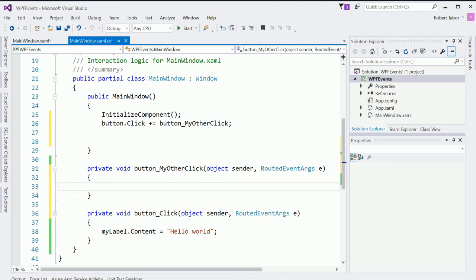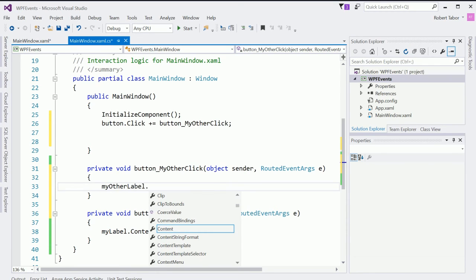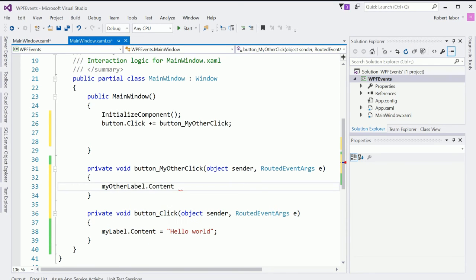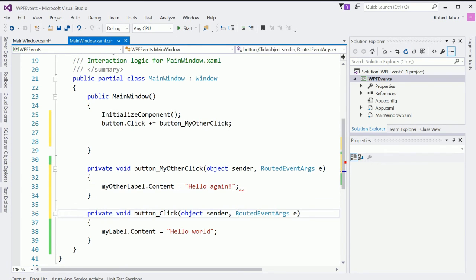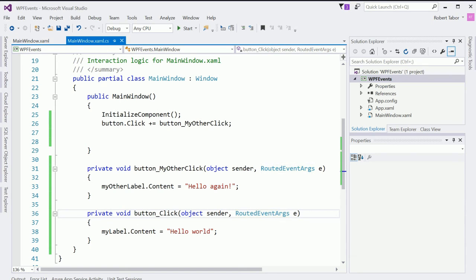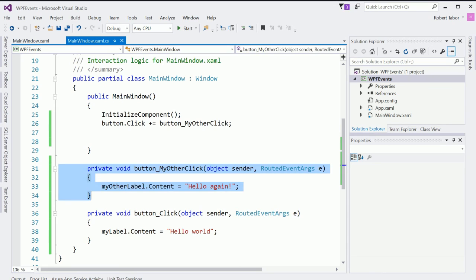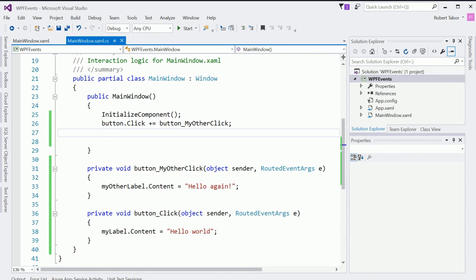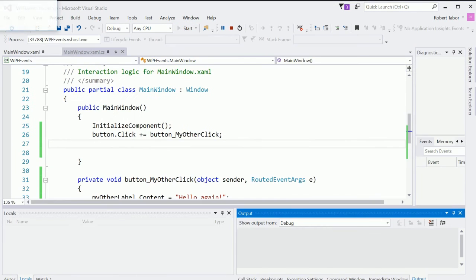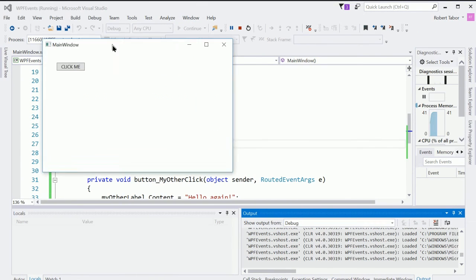And it does it for me and you'll see something that looks very familiar here. A method stub with the not implemented exception. And here I'm going to say my other label dot content equals hello again like so. So now if I did this correctly, whenever my user clicks the button, it will not only fire off this event handler, but then also this event handler. And this event handler we wired up manually using the technique that we learned in the previous code example. So let's just run it and make sure this actually works. And it does.